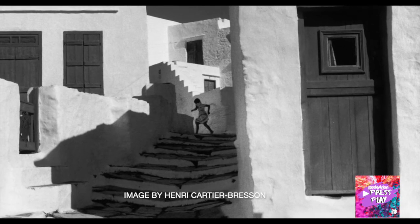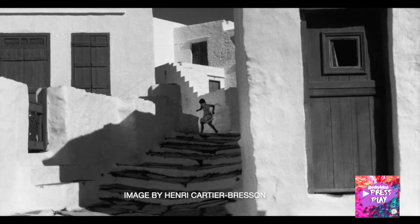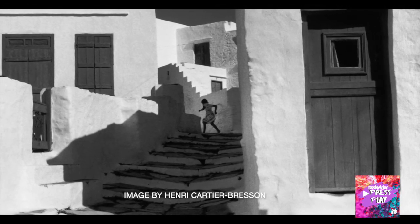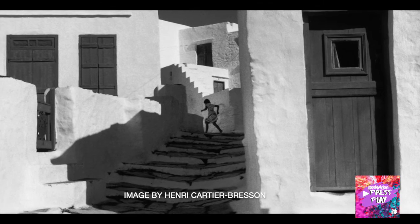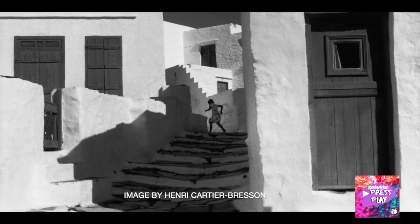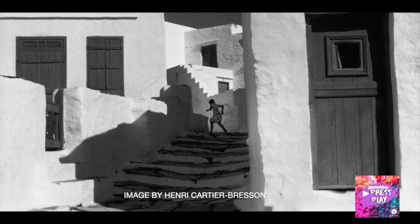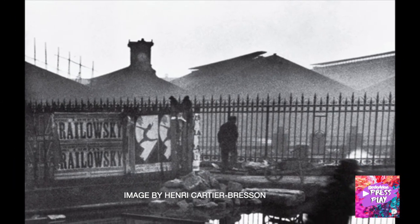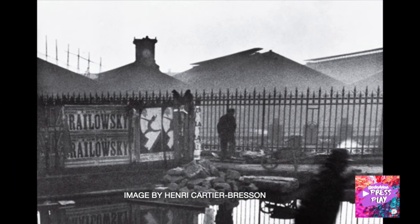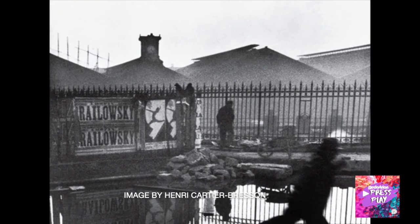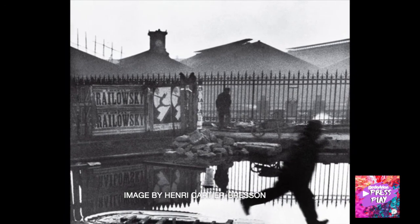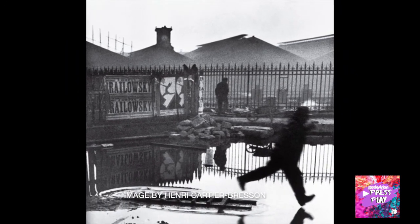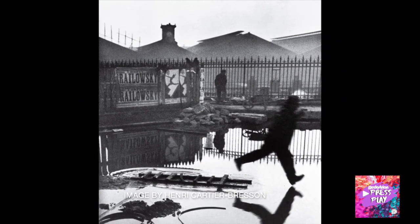Cartier-Bresson didn't have the benefits of what we call burst mode. Burst mode is found on a lot of digital cameras and allows you to take lots and lots of photographs one after the other very quickly. While you're trying to do your splash images, you may want to use burst mode on your camera.